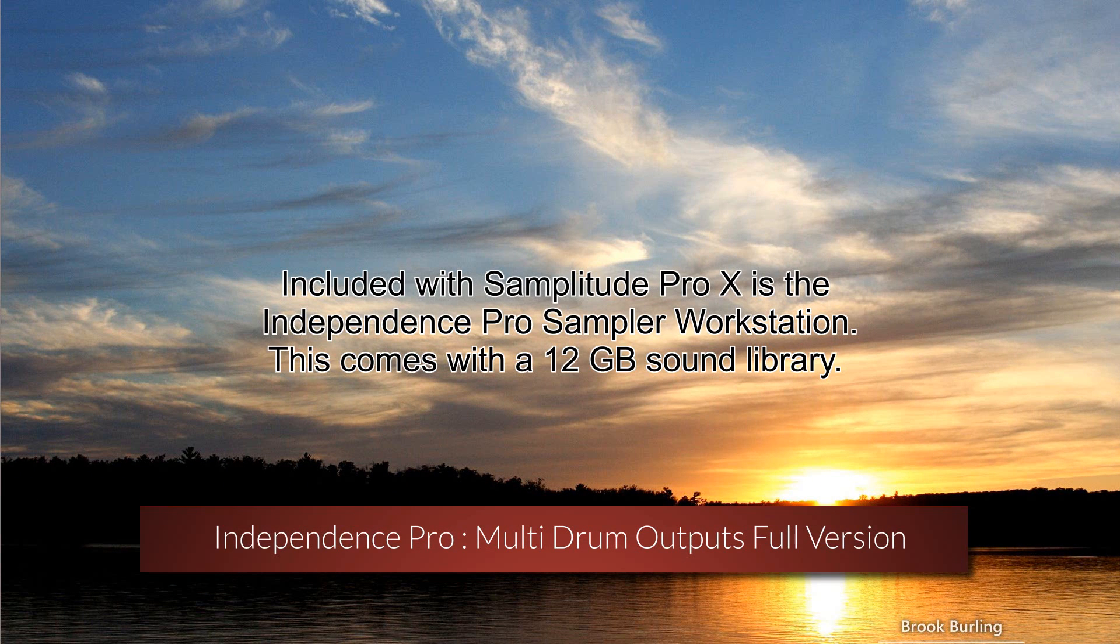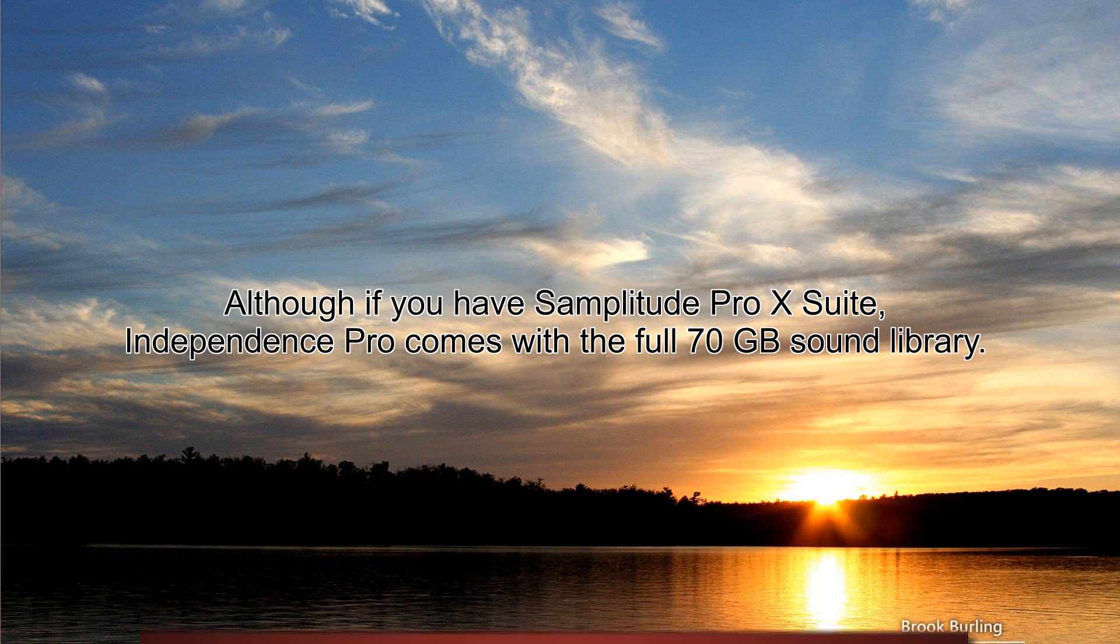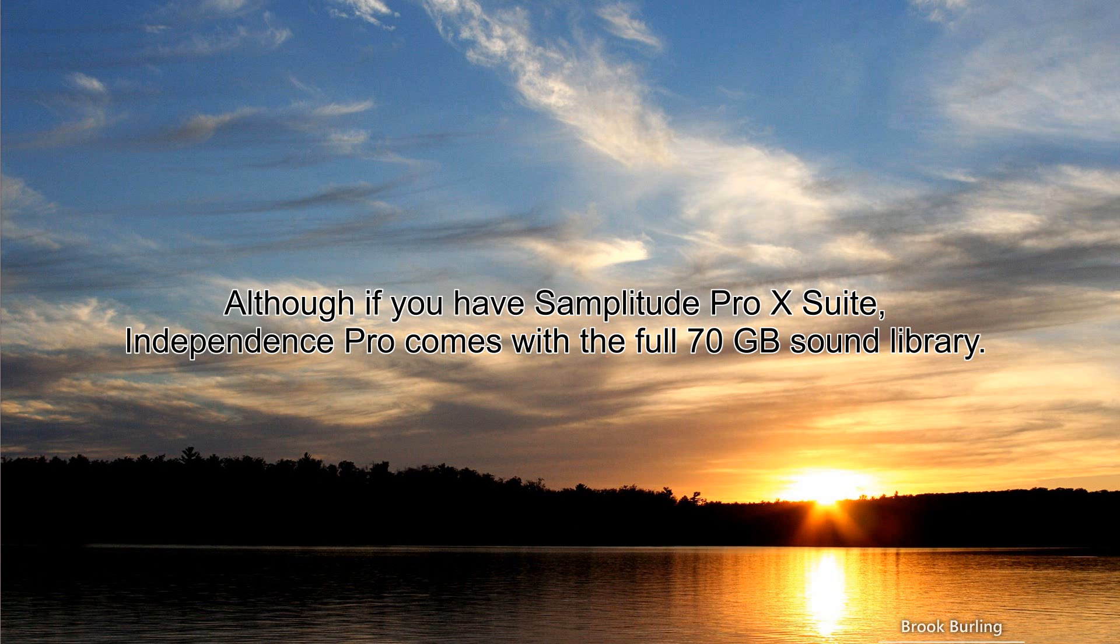Included with Samplitude Pro X is the Independence Pro sampler workstation. This comes with a 12 gigabyte sound library. Although if you have Samplitude Pro X Suite, Independence Pro comes with a 70 gigabyte sound library.